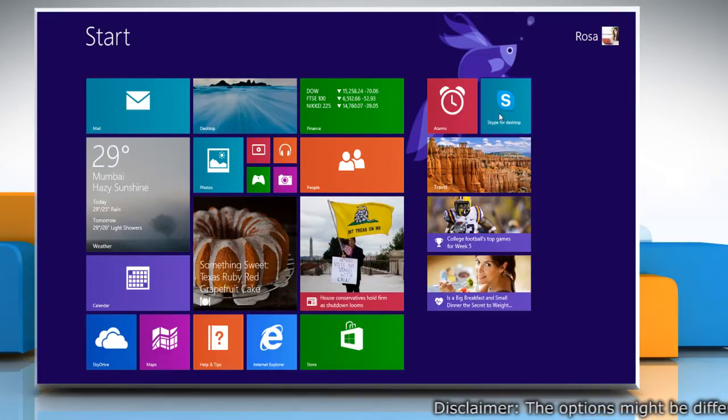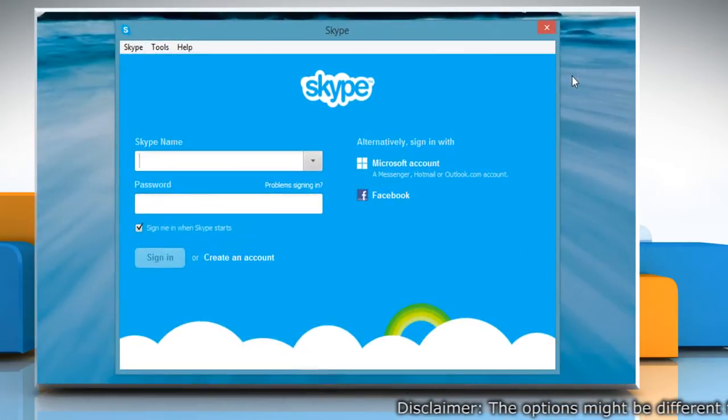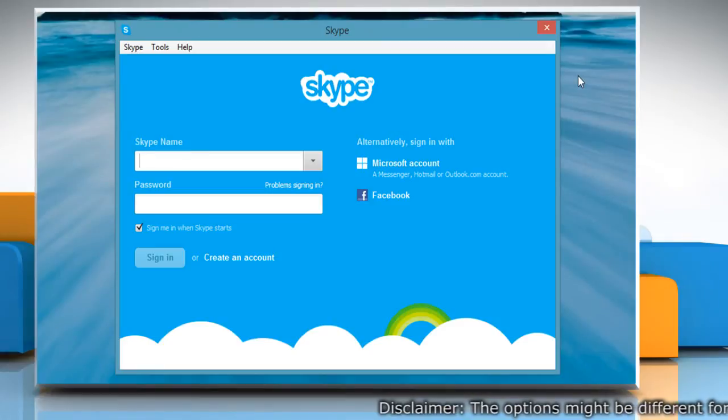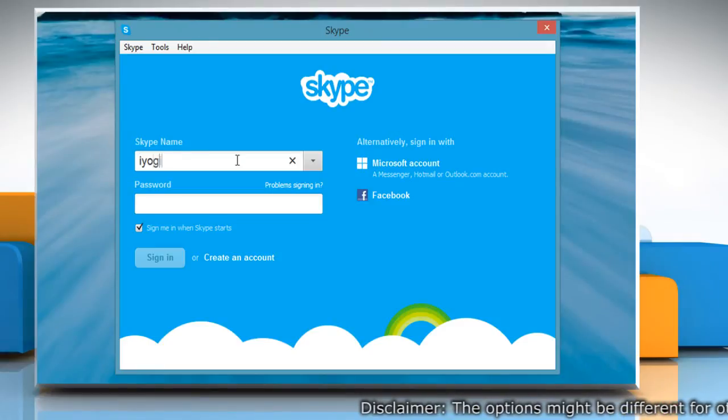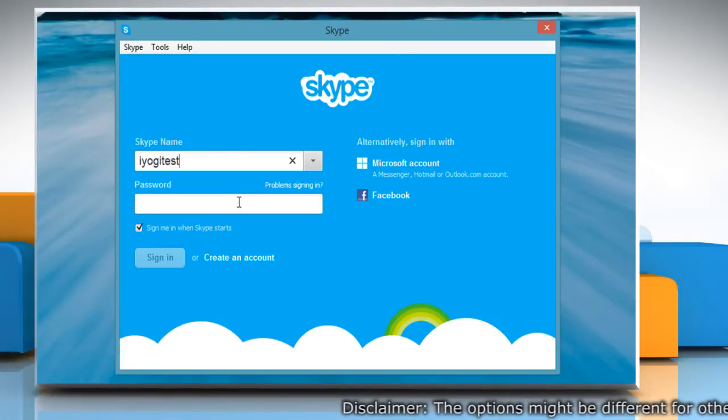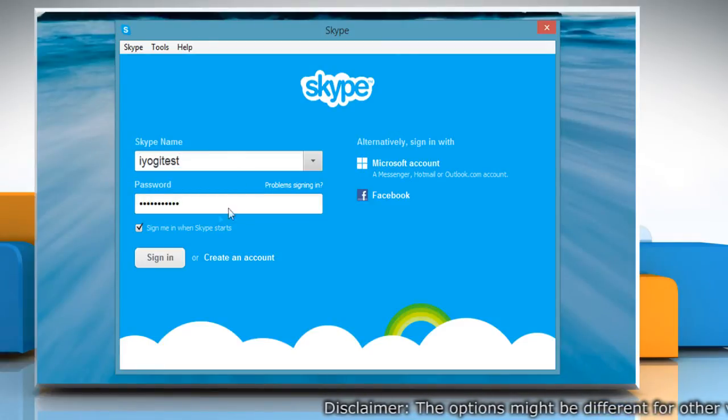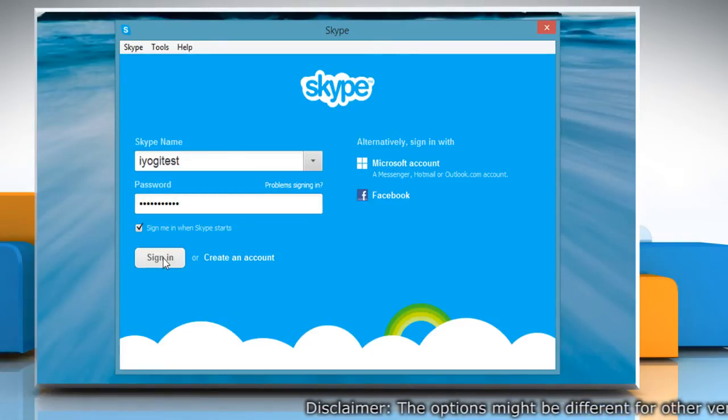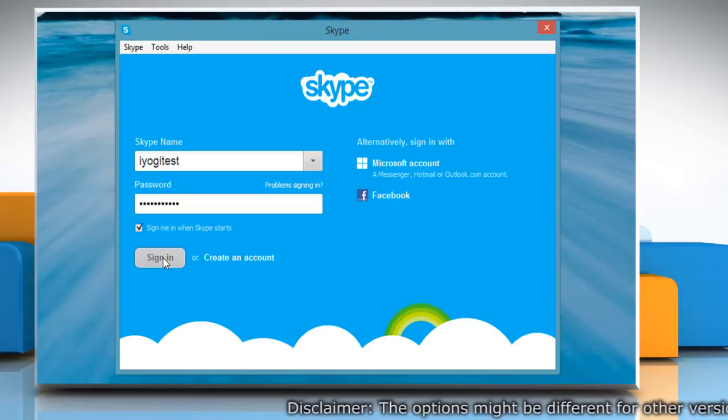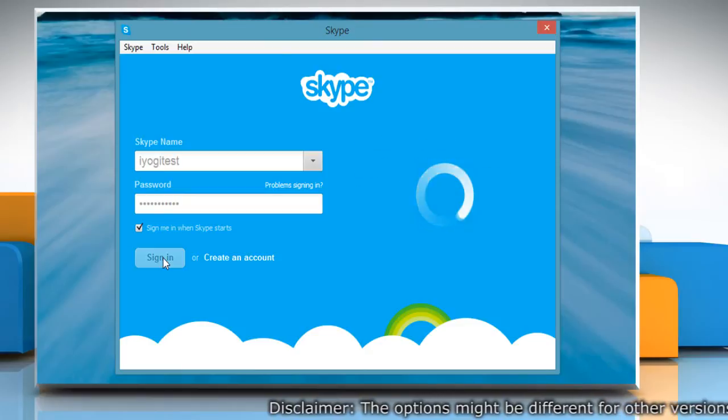On the start screen, click on the Skype for desktop tile to open Skype. Type your Skype name and password. Click Sign in to log in to your Skype account.